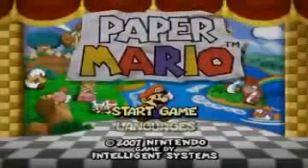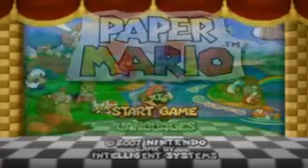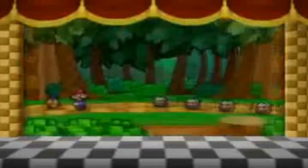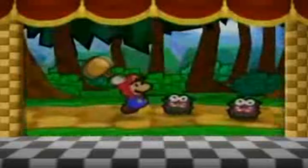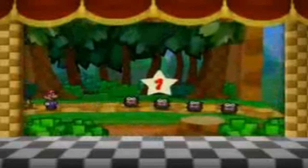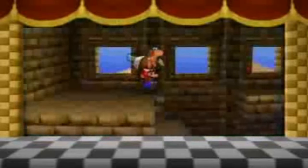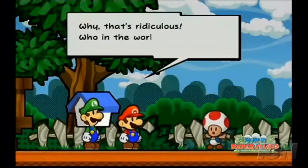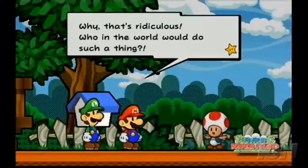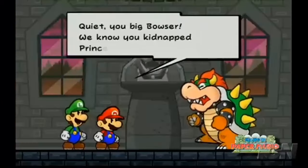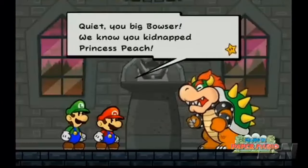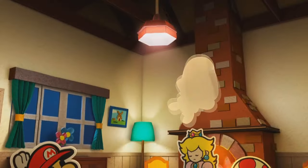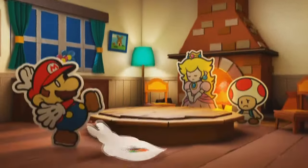Paper Mario is a video game series and part of the Mario franchise, developed by Intelligent Systems and produced by Nintendo. It combines elements from the role-playing, action-adventure, and puzzle genres. The series consists of six games and one spin-off.